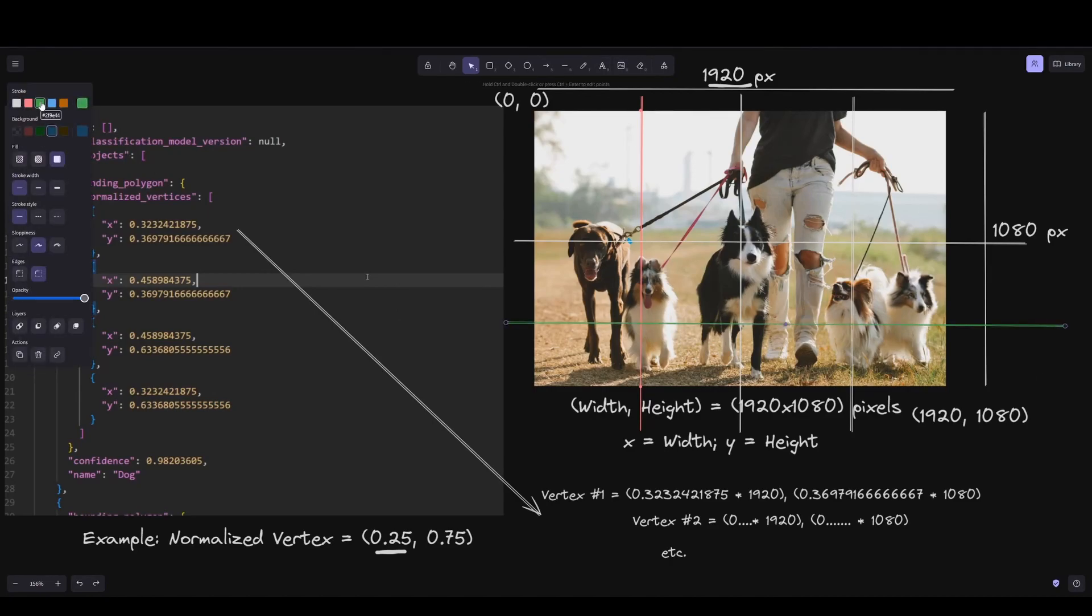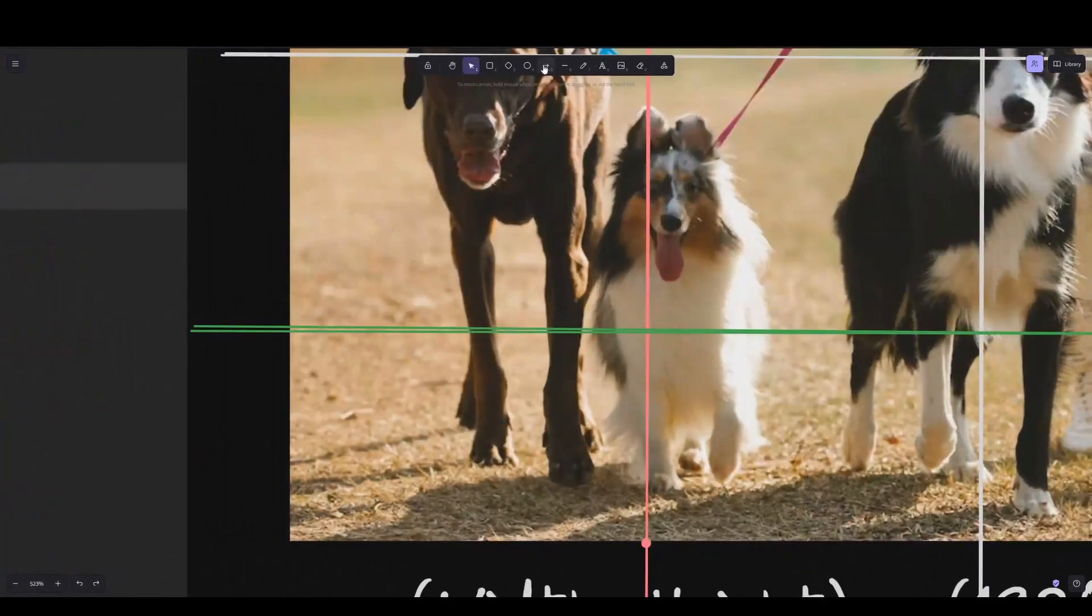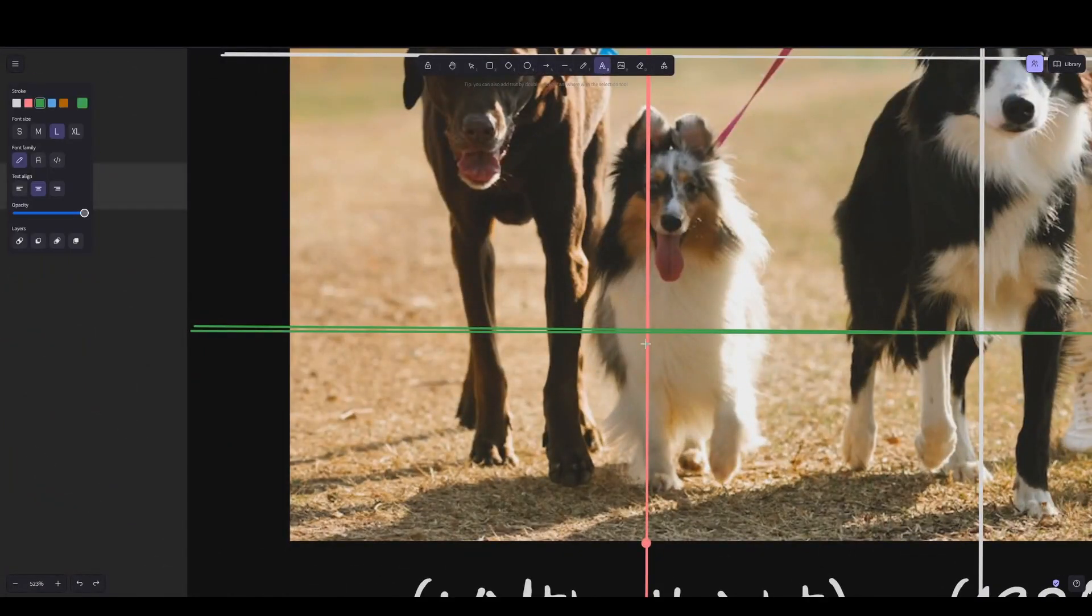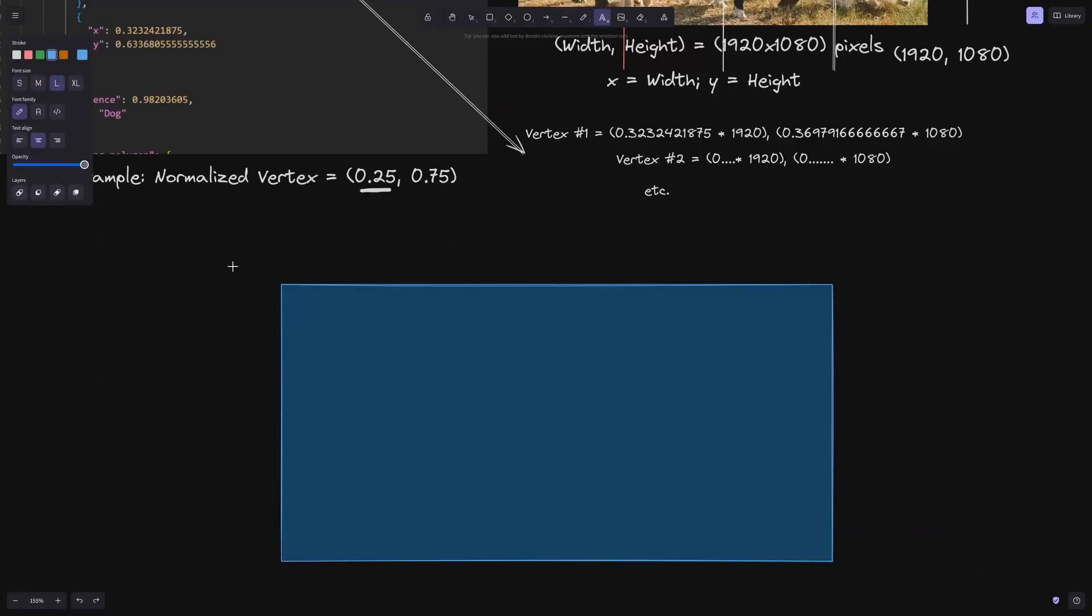I'm not doing it precisely, I'm doing it with Paint, but here is vertex number one in my case if it's 0.25 comma 0.75.